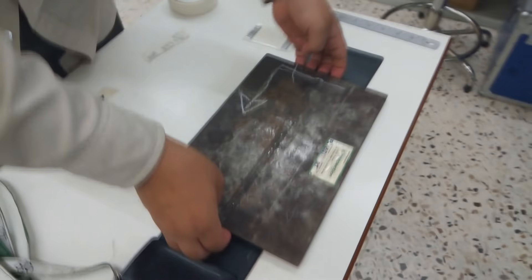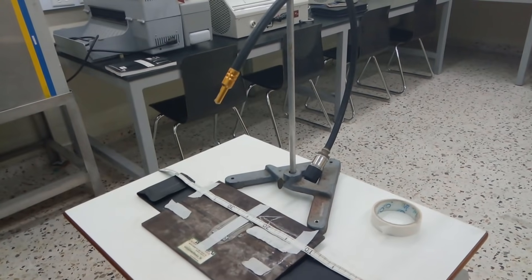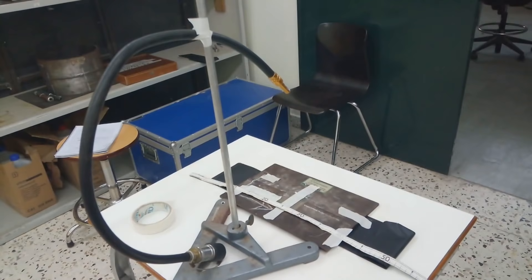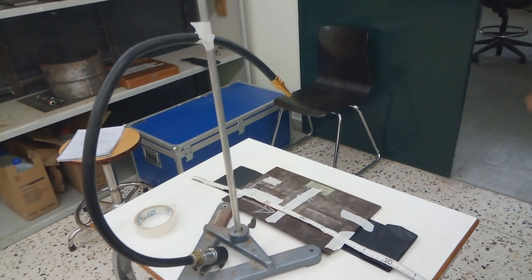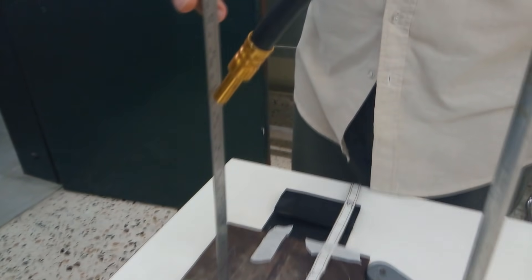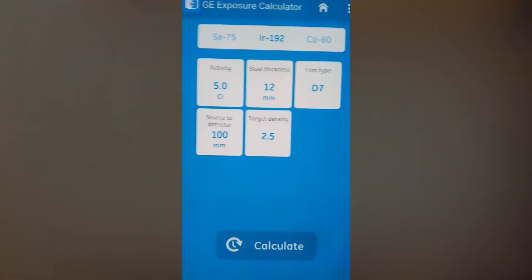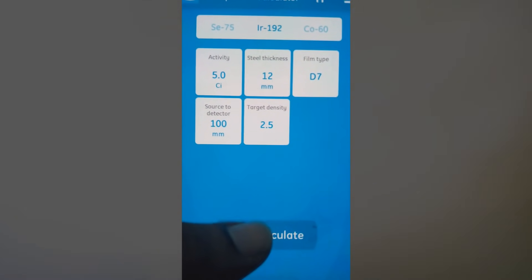Place the film underneath the plate and place the lead letters. Set the source at right angle with the film and weld seam using a magnetic stand. Set the specimen at a proper distance — it should be more than the minimum distance, which you can calculate by the rule. Calculate the exposure time by application.